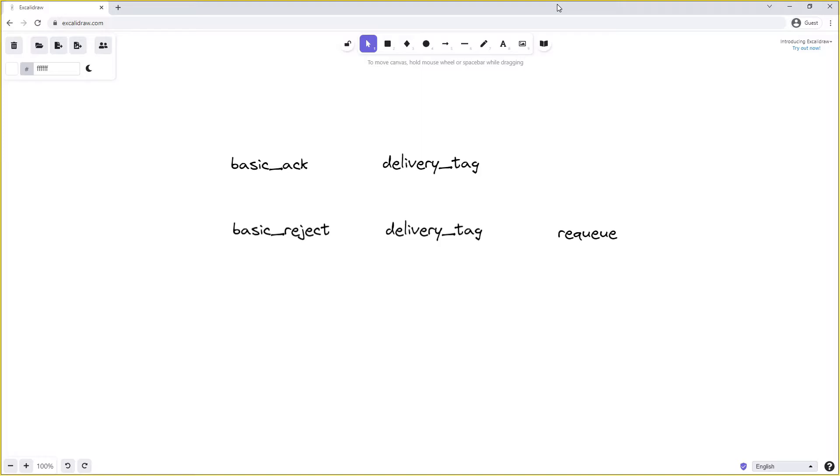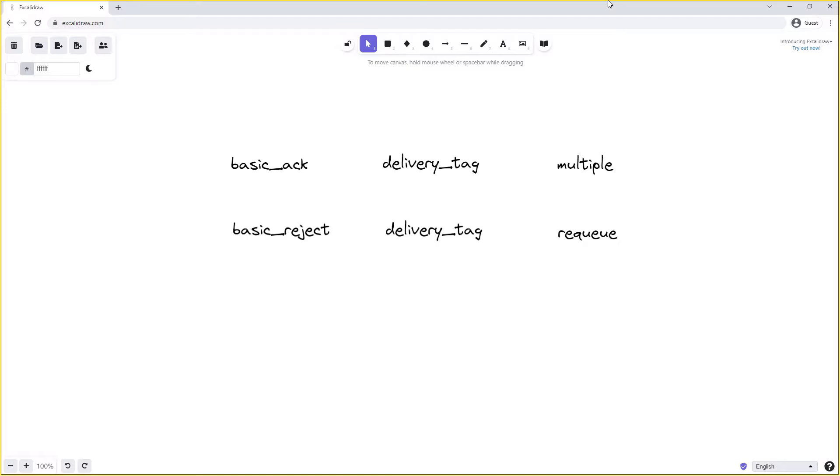Basic_ack also takes a boolean flag which is called multiple. This allows us to acknowledge multiple messages at once. Say for instance we receive five messages on our consumer, so with delivery tags 0 through 4. If we haven't acknowledged any of those messages but then acknowledge the fourth delivery tag with the multiple flag set to true, this means that we've acknowledged all messages up to and including four. So this is a way to acknowledge multiple messages at once. The basic_reject method frame does not give us the option to set multiple and thus can only be used to reject a single message at a time.